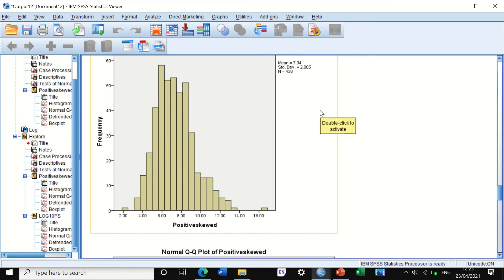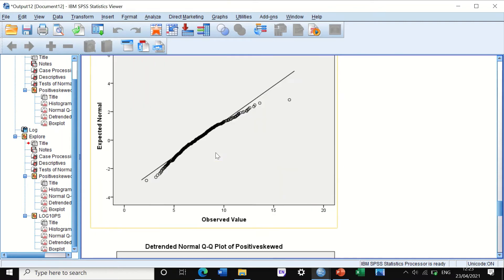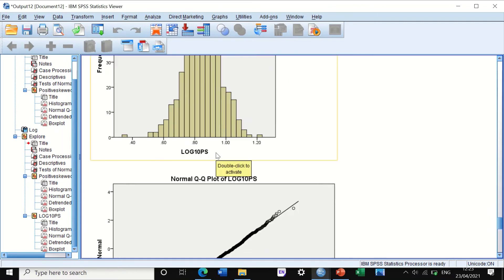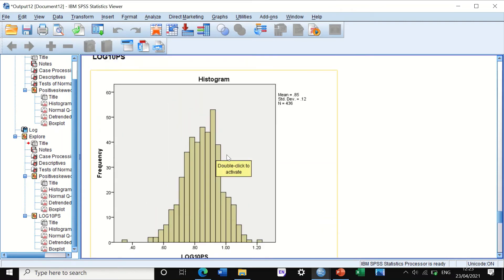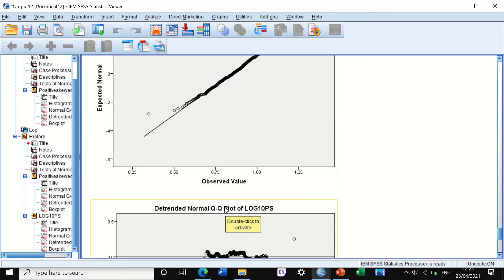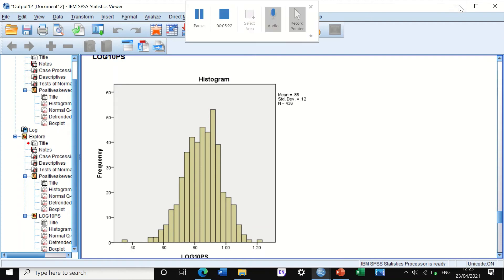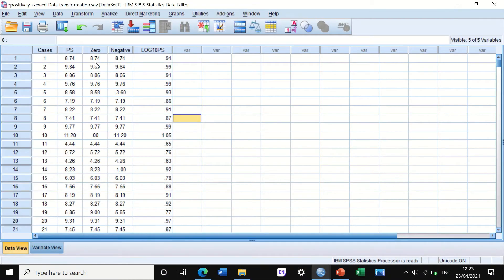Looking at the histogram: before transformation with log10 the distribution is positively skewed, and after transformation with log10 the shape is normalized. This transformation has corrected the non-normal distribution so that parametric tests can now be used.